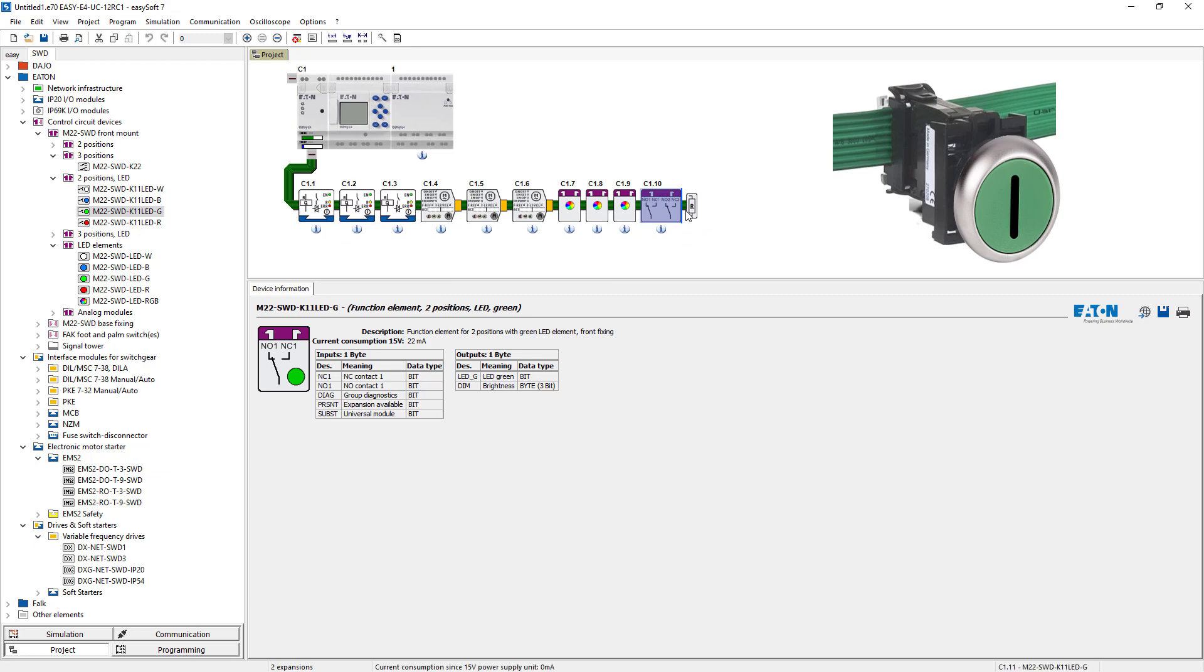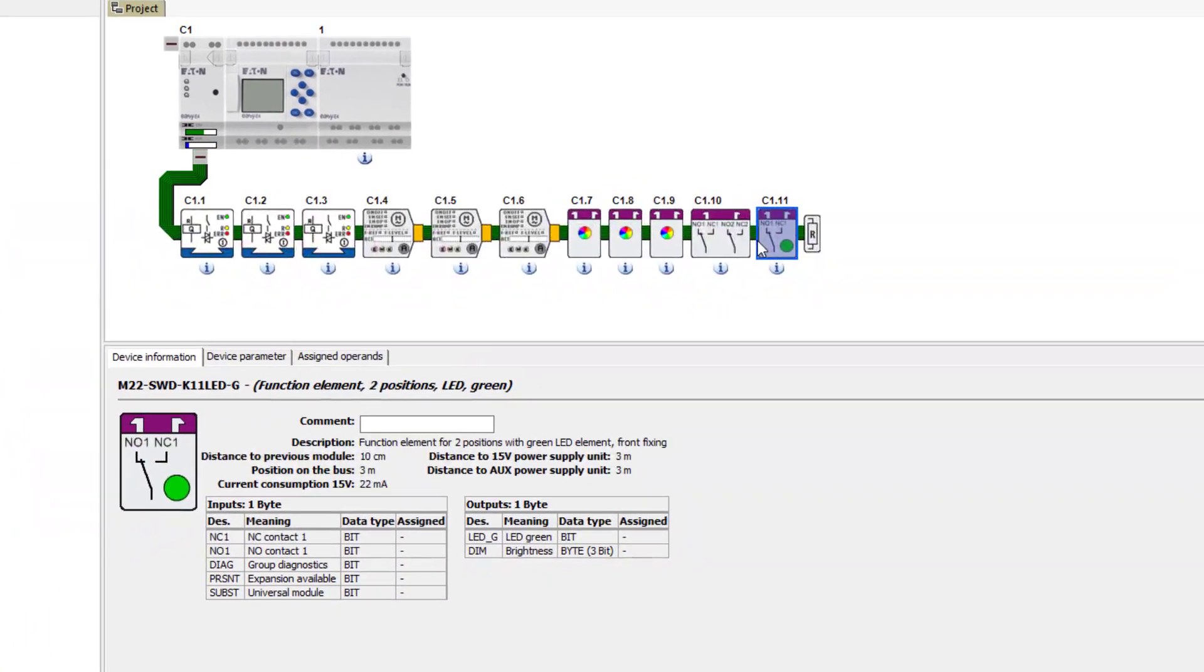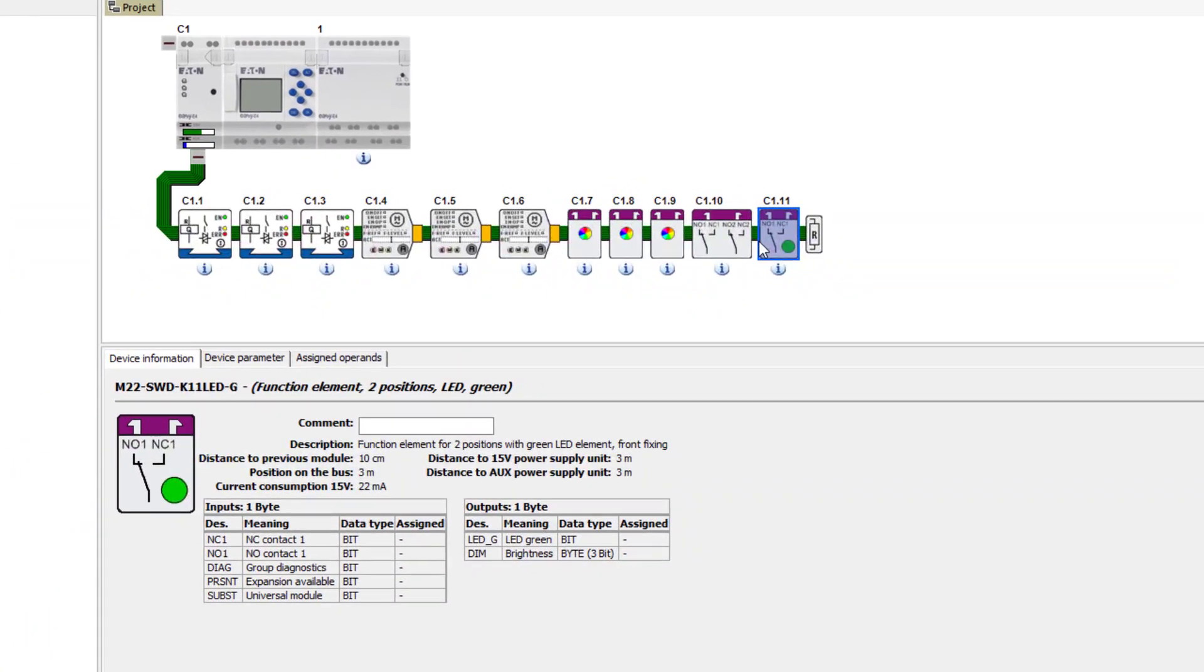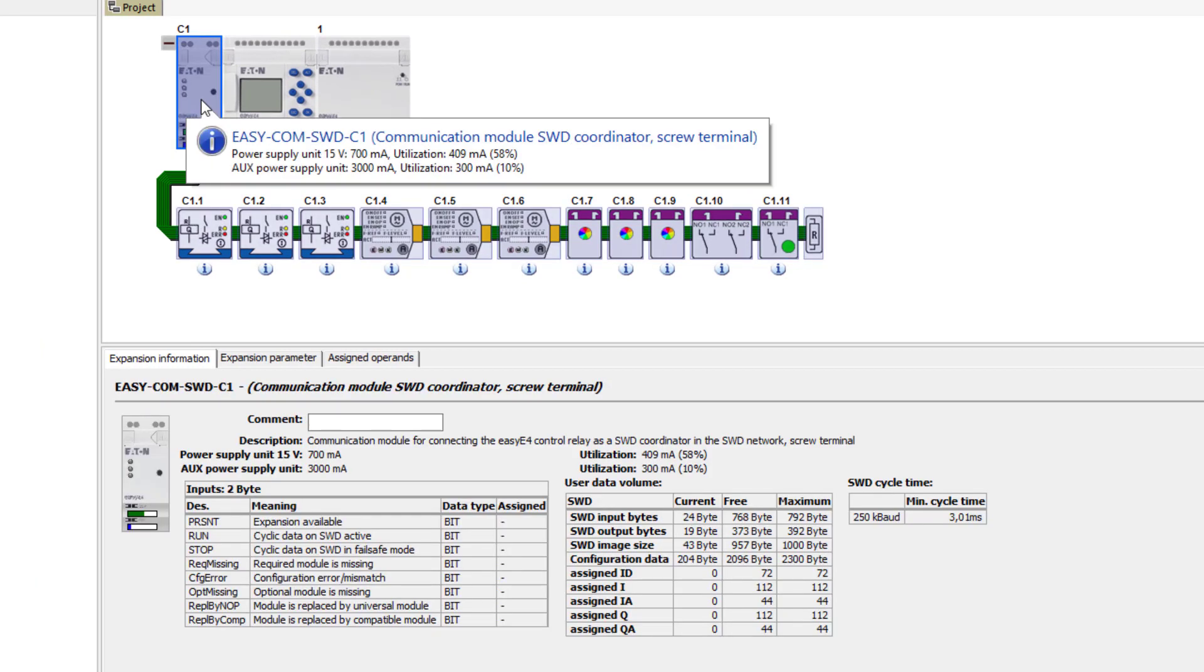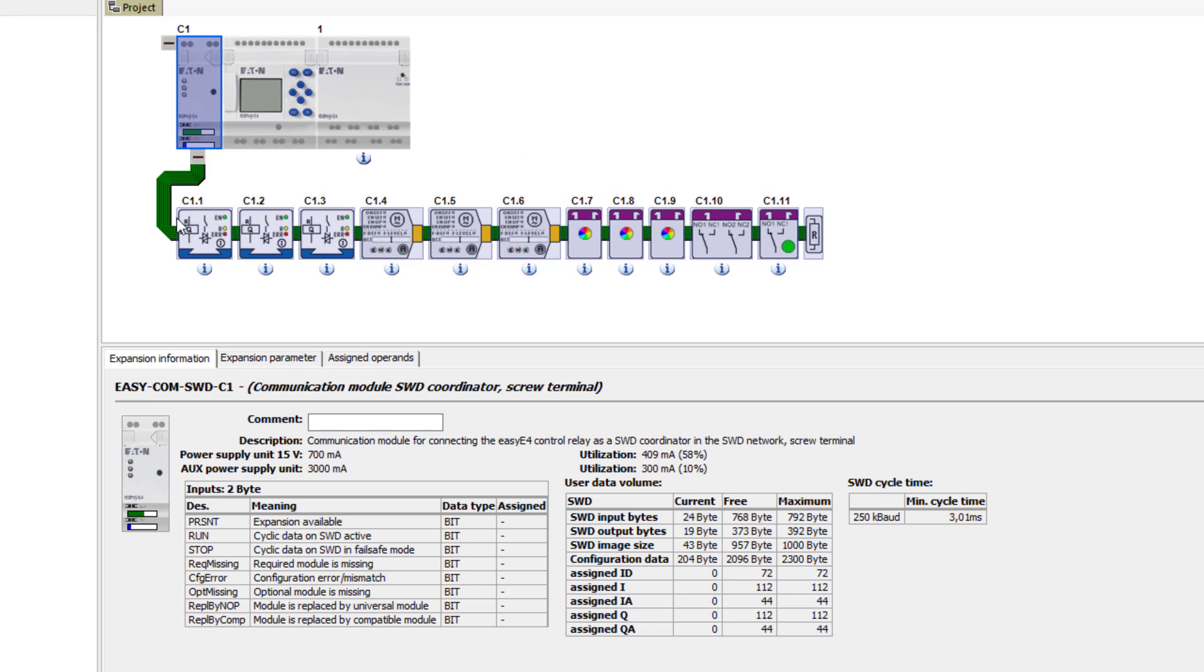To automatically assign the operands of all SWD modules, select the SWD module and activate the automatic assignment button via the assigned operands tab.